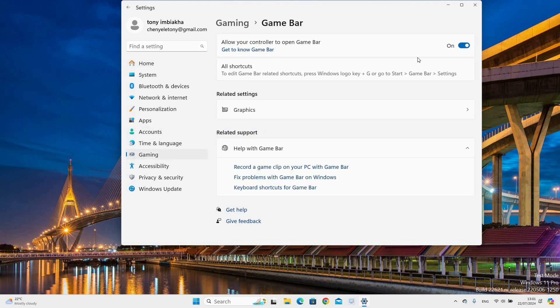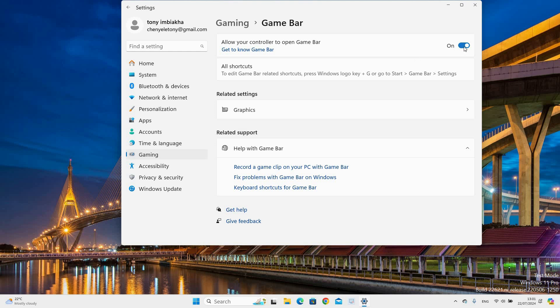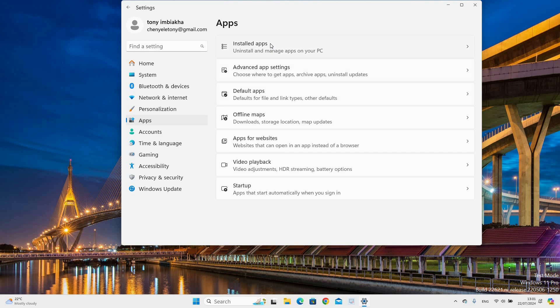Go ahead and select Allow your controller to open a game bar and turn it on. Go back and select Apps on the right side then select Installed Apps option on the left side.